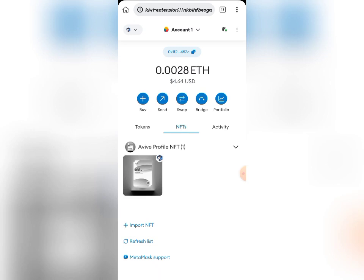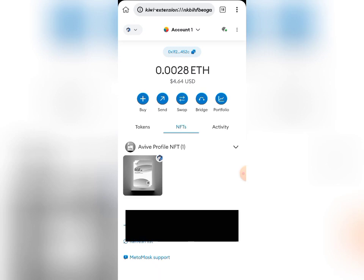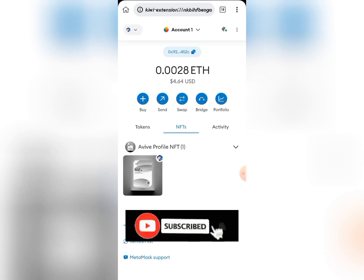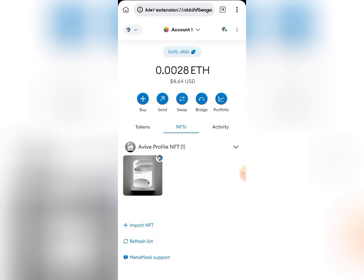That's basically how you can import your profile NFT into your MetaMask account. Thank you so much for watching. If you haven't subscribed to this channel yet, please go ahead and subscribe, like this video, share it, and most importantly turn on the bell notification icon so you don't miss any future updates. Thank you once again — see you in my next video, bye for now.